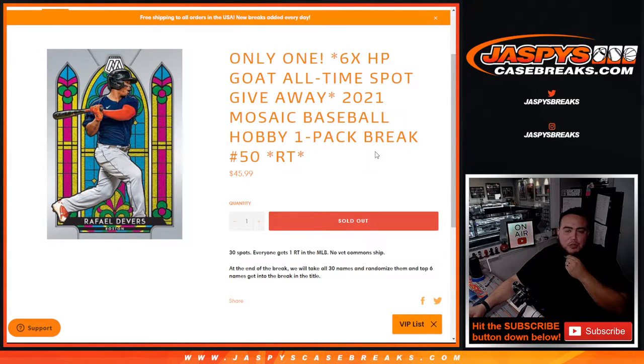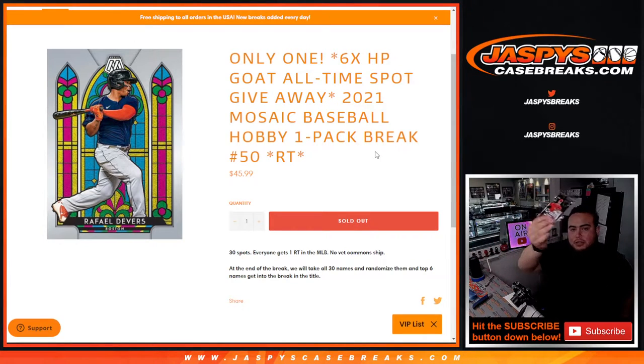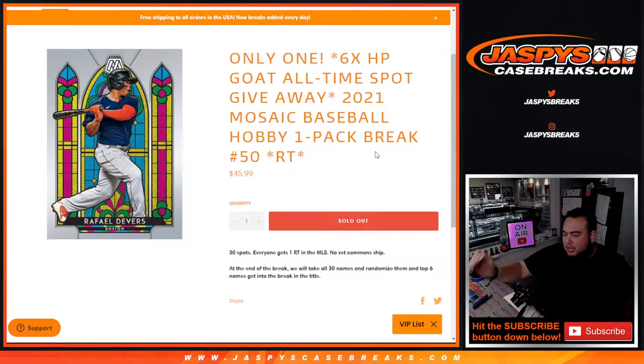The way this works is first we're going to do a little pack break. We're going to randomize customer names and teams and distribute the hits out of the hobby pack of Mosaic.